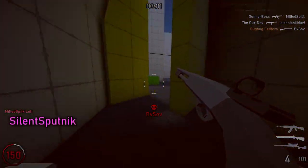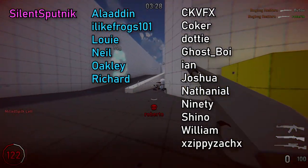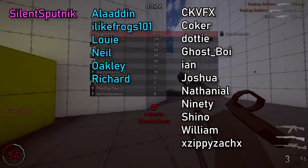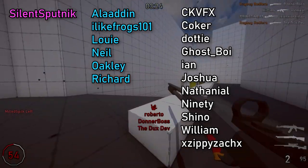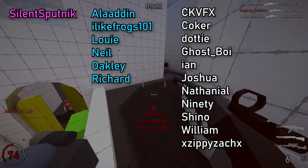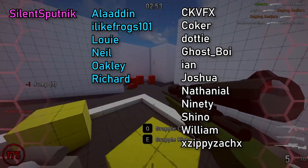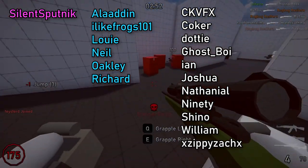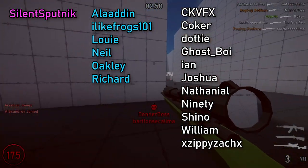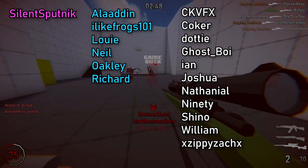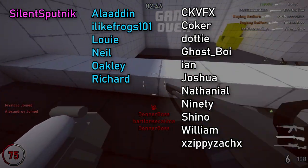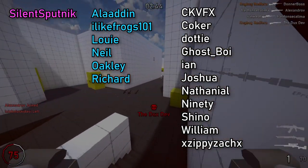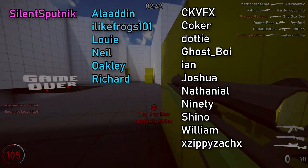As always I want to thank my Patreon supporters SilentSputnik Aladdin ILikeFrogs Louie Neil Oakley Richard CKVFX Coker Dottie Ghostboy Ian Joshua Nathaniel Ninety Shino William and XZippyZackX. Thank you all so much.